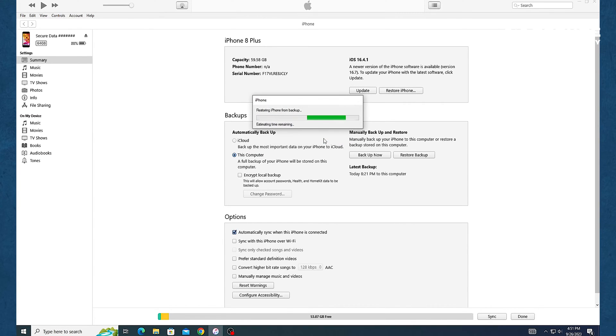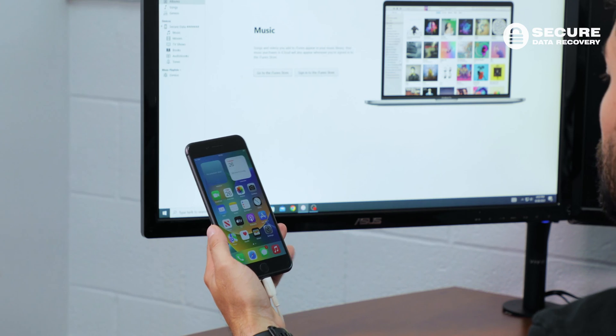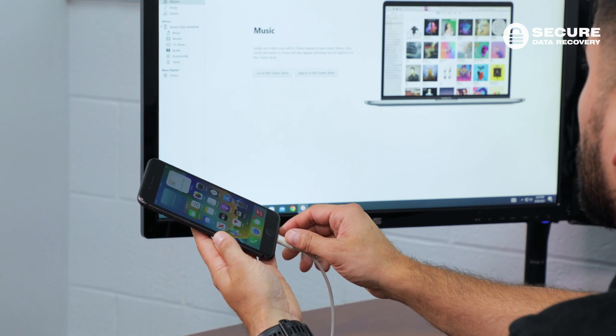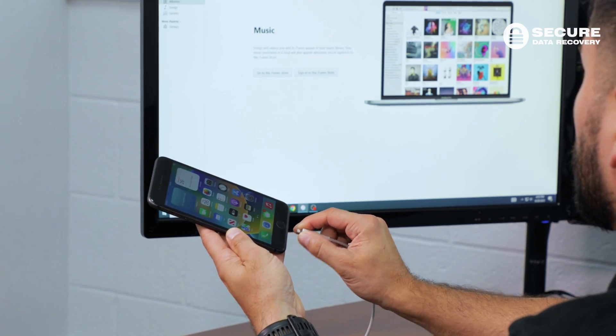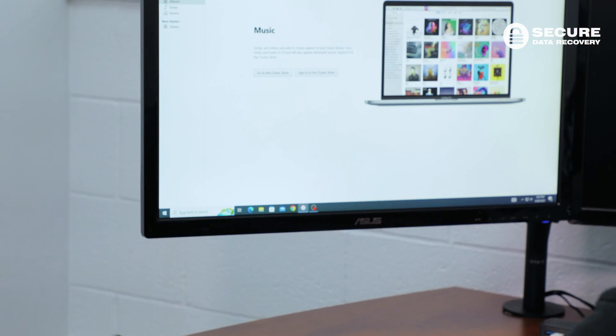Under the backup section, click restore backups and select the relevant backup from the list. If prompted, enter the backup password. Do not immediately disconnect the iPhone from the computer until the device synchronizes with iTunes. When the iPhone finishes synchronizing, disconnect it from the computer and verify that your data was restored.